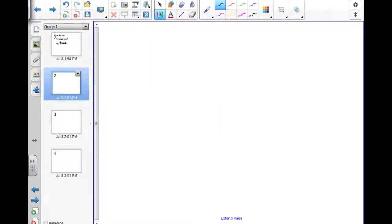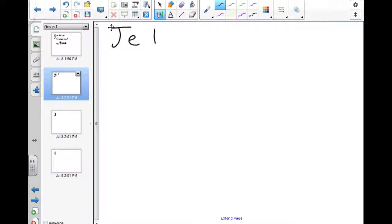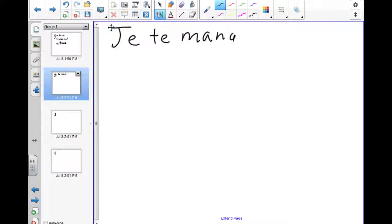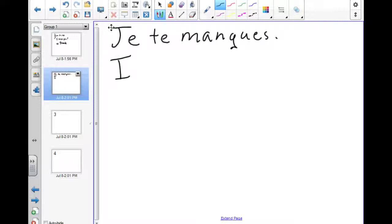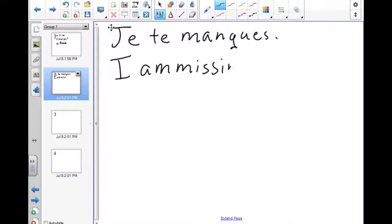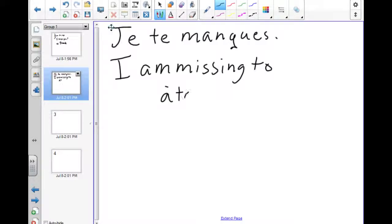A common mistake that people make is to say je te manque, which is an entirely good sentence, but it translates as I am missing to you, because te is an indirect object, à toi. So I am missing to you.